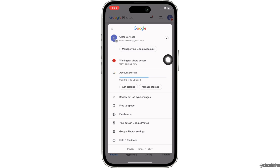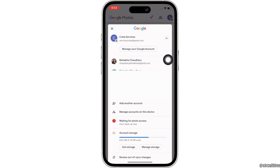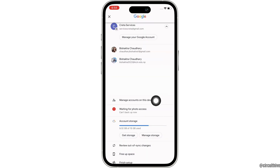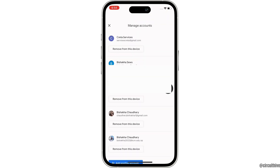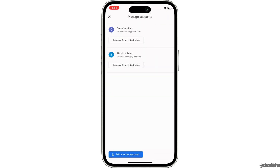You will then see all the Google accounts that have been added to this device. Go ahead and tap on the 'Manage accounts on this device' option.